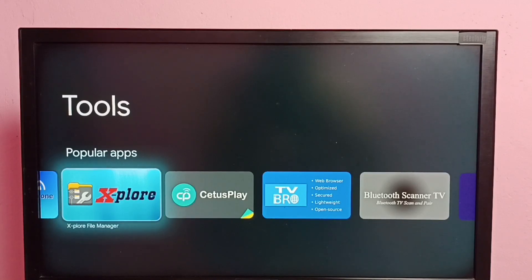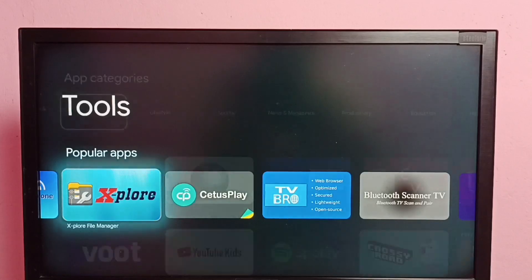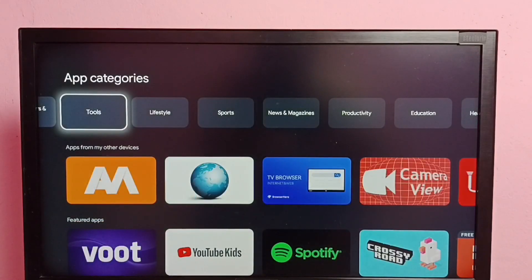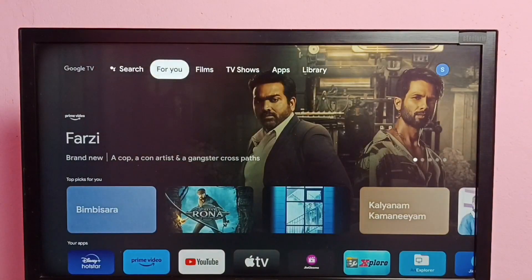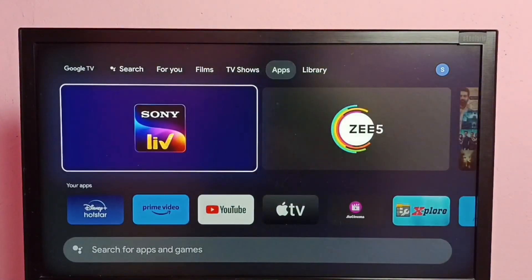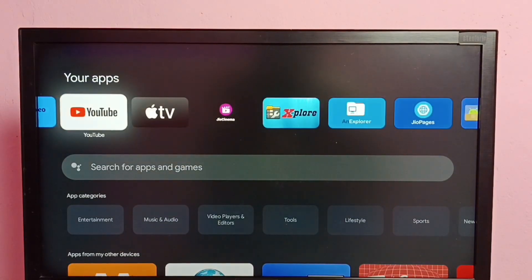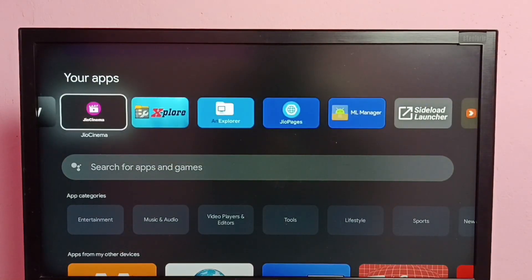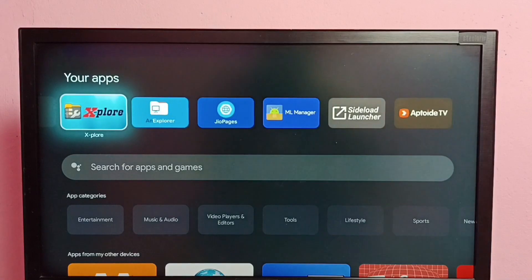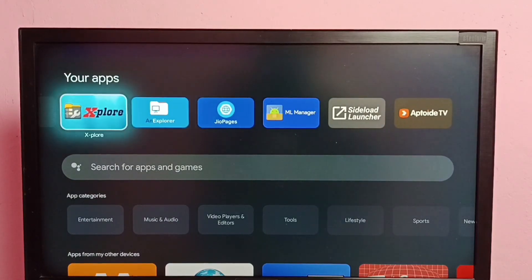So I already installed these file manager apps. Let me go to my apps. Here under your apps we can see Explore, an Explore file manager app. I already installed it.